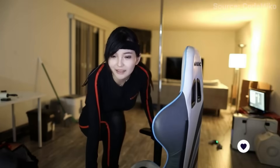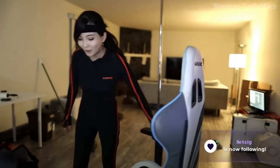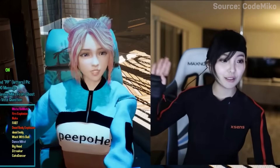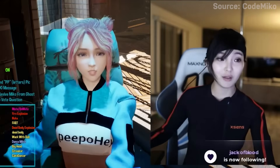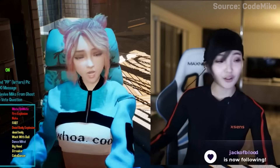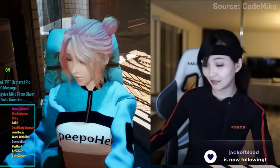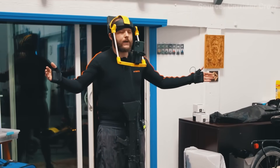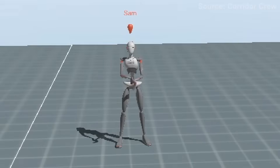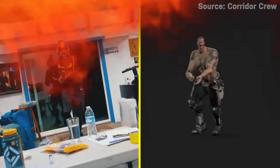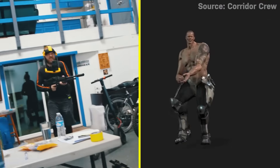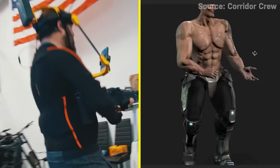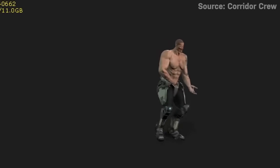There are a few other really cool advancements in motion capture technology as well. A relatively newer and cheaper method called an inertial system uses special sensors called IMUs instead of markers and cameras. IMUs — or inertial measurement units — combine a gyroscope, magnetometer, and accelerometer to measure movement. The movement data is then wirelessly streamed to a nearby computer where it can be recorded.